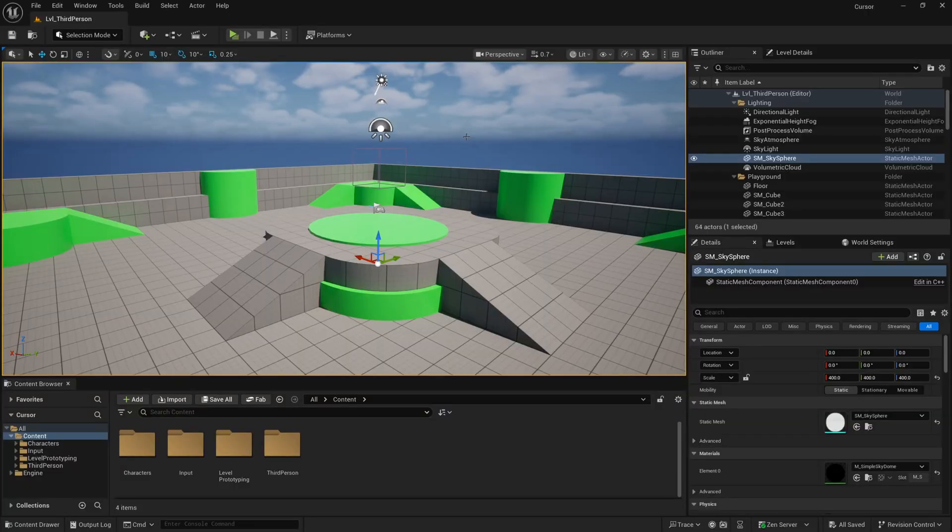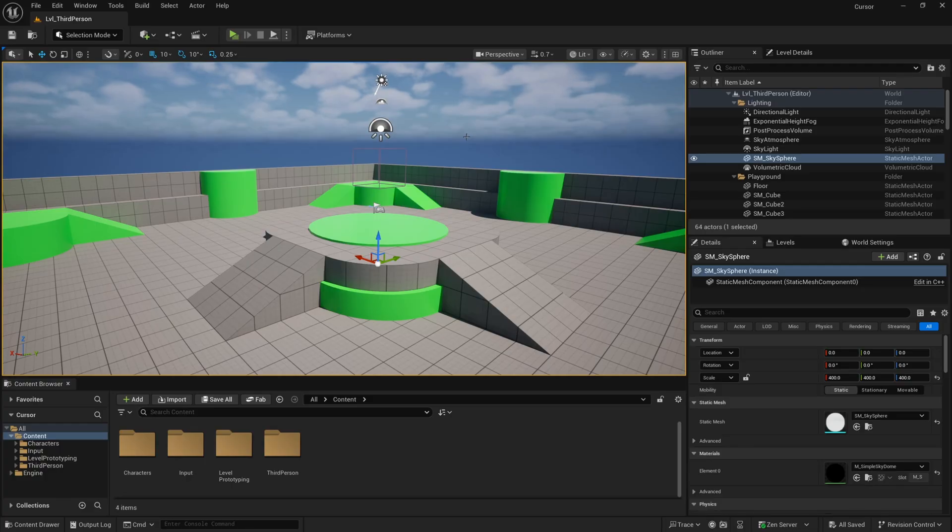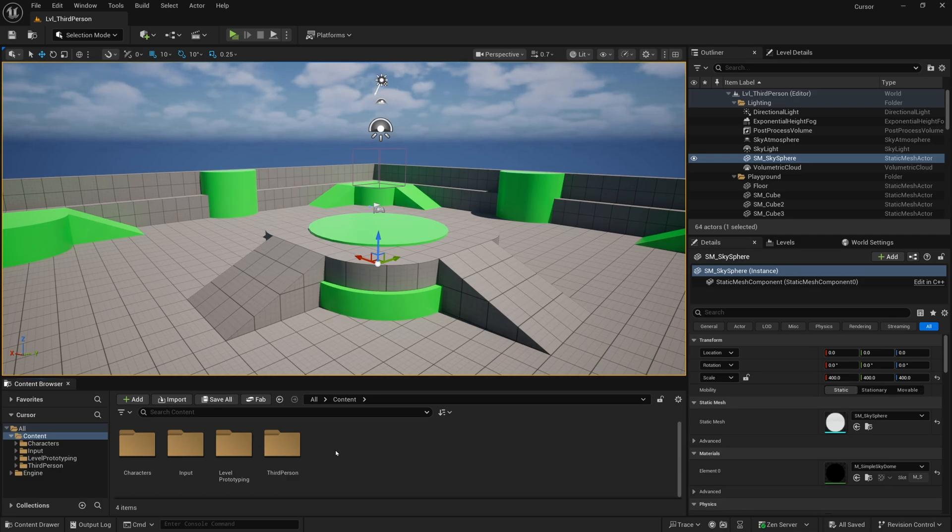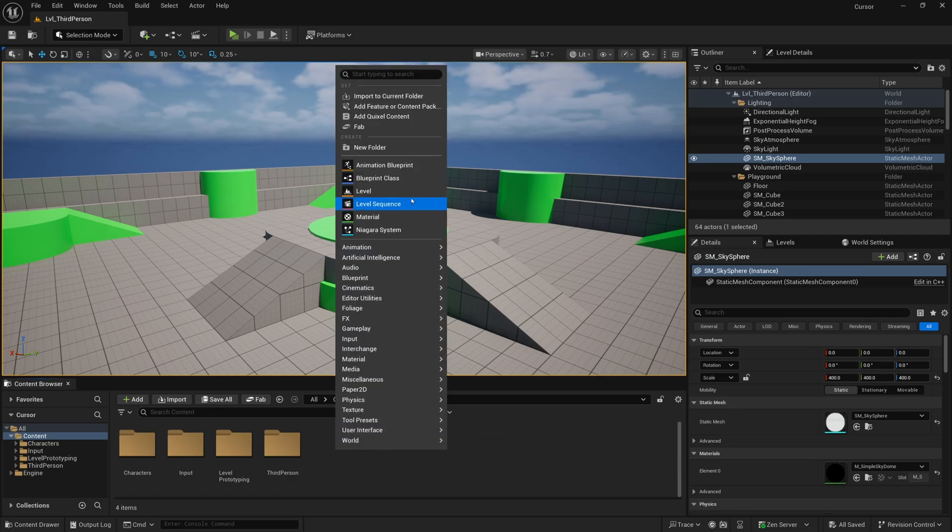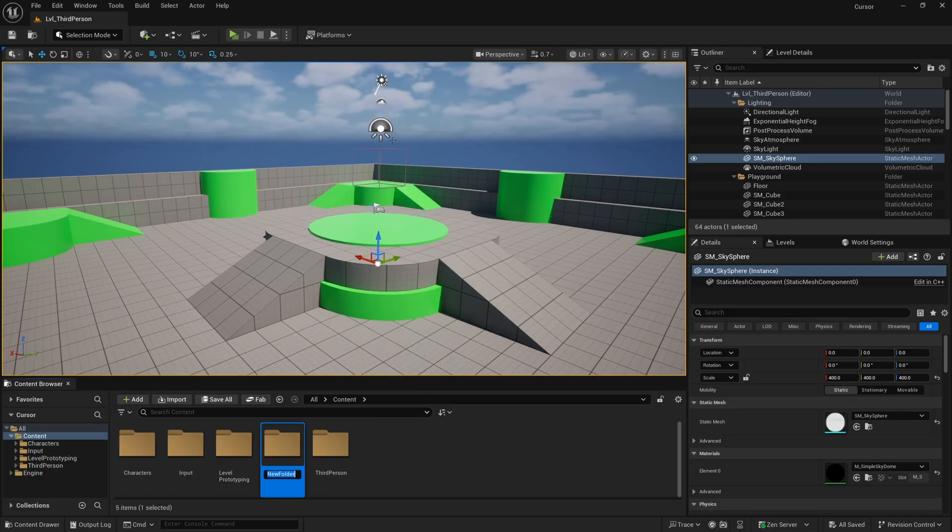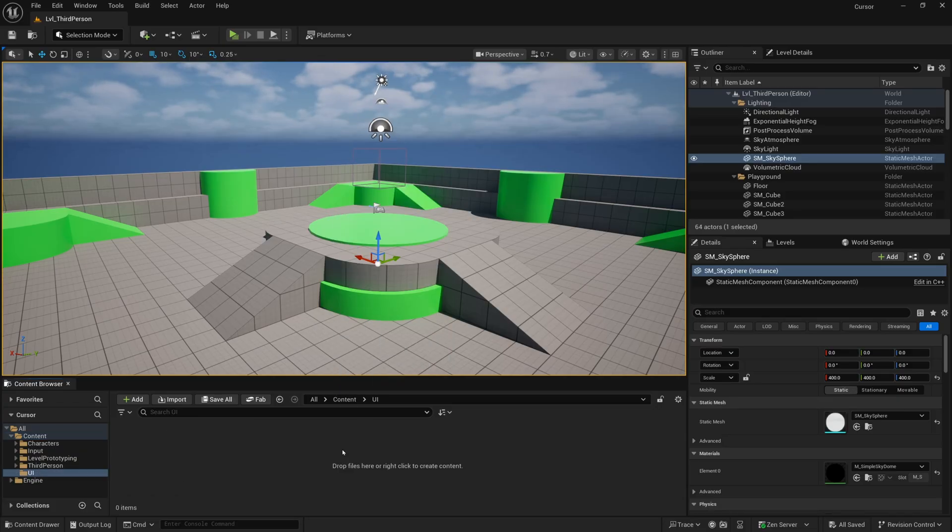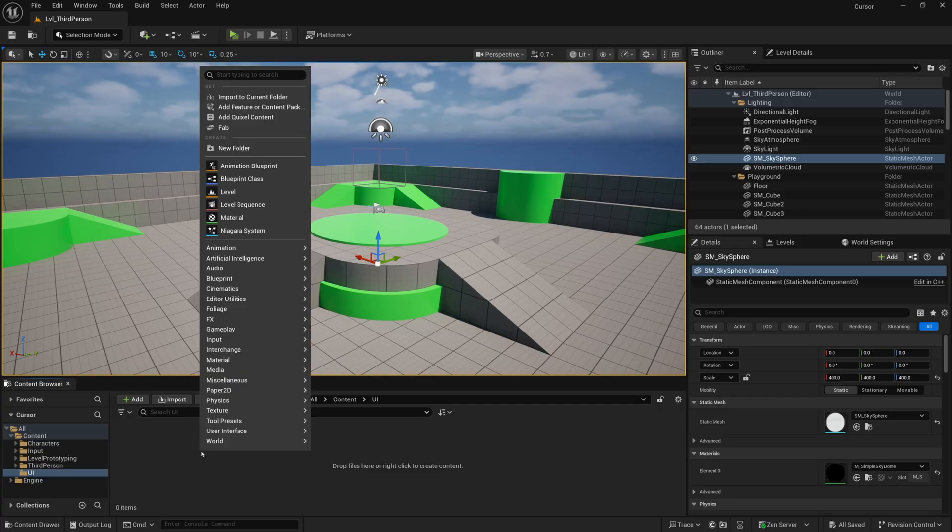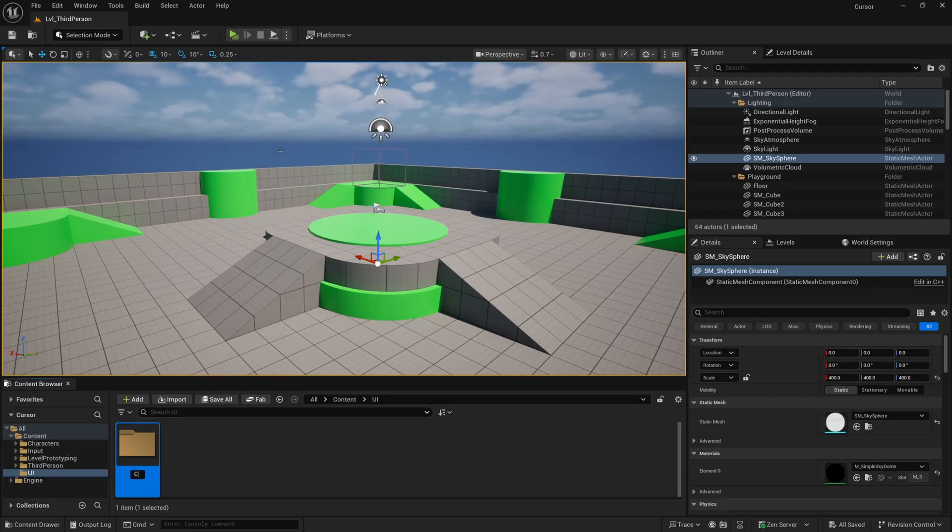Alright, here we are in a default version of Unreal Engine 5.6. However, this will work on any version of the engine. The first thing that I want to do is to create the folder structure that our cursor will eventually go into. So I'll right-click in my content browser and create a new folder. I'll name this UI for user interface. And then inside of the UI folder, I'll right-click and create another folder called Cursors.